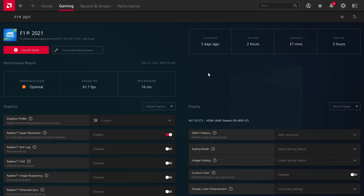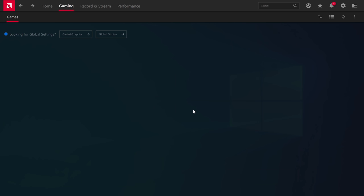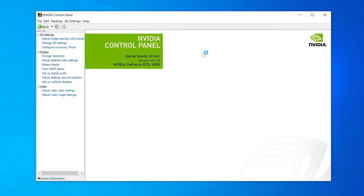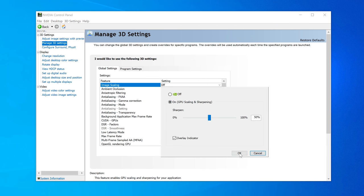RSR also has one major advantage over NIS in how it's implemented: you can easily enable RSR on a per-game basis, whereas this is not as easy with NIS. If you want to use NIS on a per-game basis you have to enable it globally then specifically disable it on games you don't want to use the feature — pretty annoying. Alternatively you can enable it globally with a sharpening setting of zero and then tweak sharpness per game, but NVIDIA doesn't make it clear this is how per-game use works. However, RSR is basically the same as FSR so you don't get adjustable sharpness strength, a core feature of NIS. The amount of sharpening RSR applies is generally acceptable but different games benefit from different sharpening strengths, so ideally AMD would expose a slider here as well.